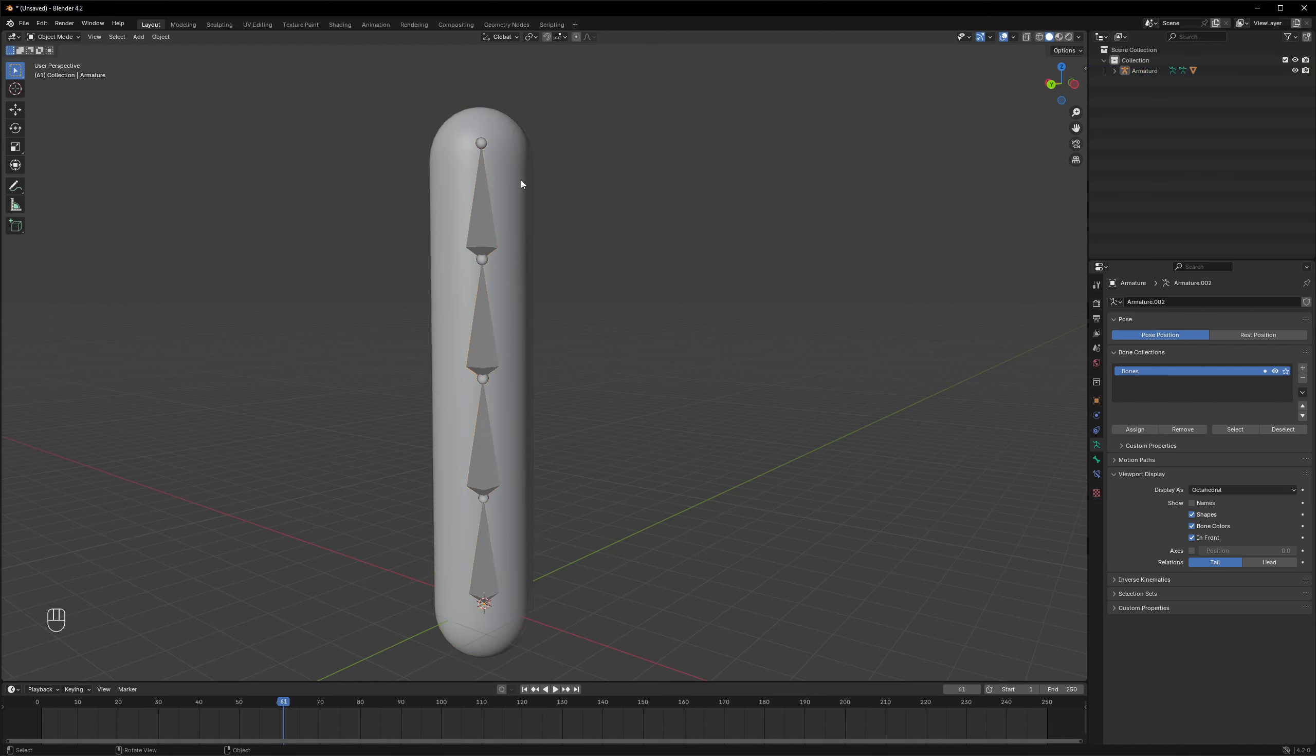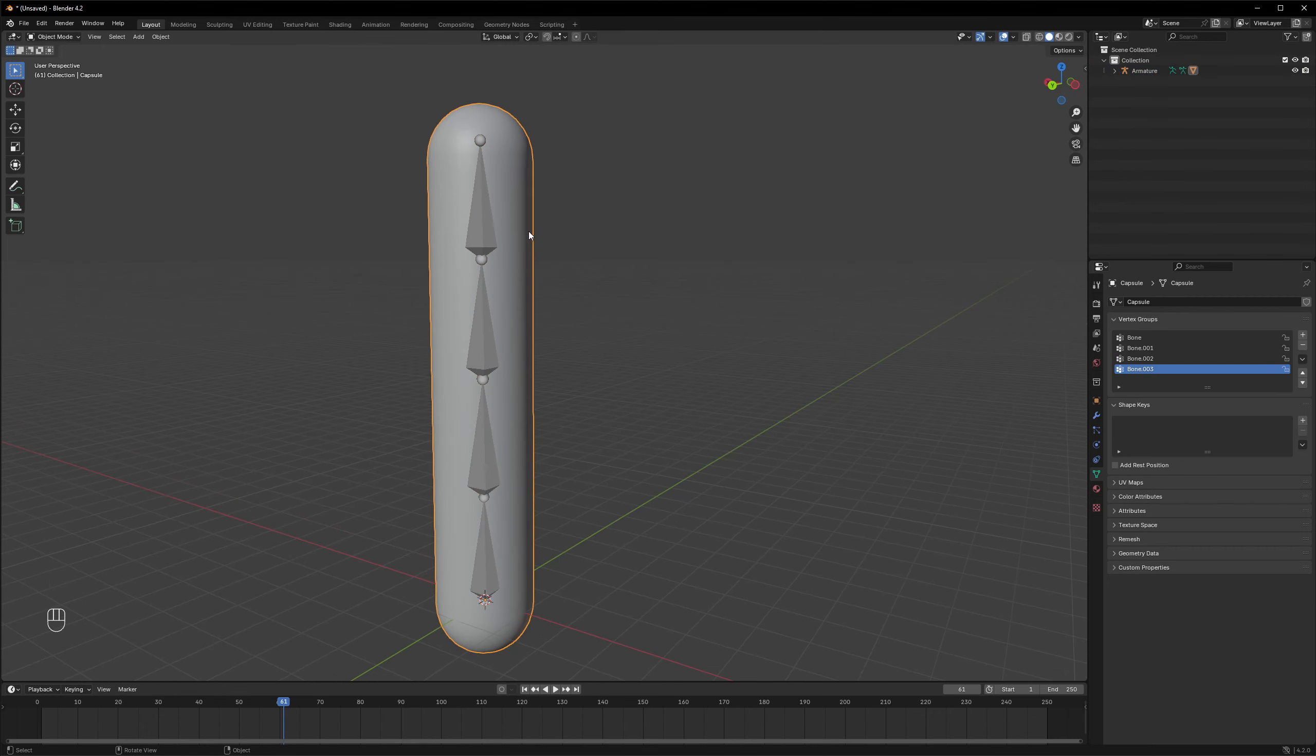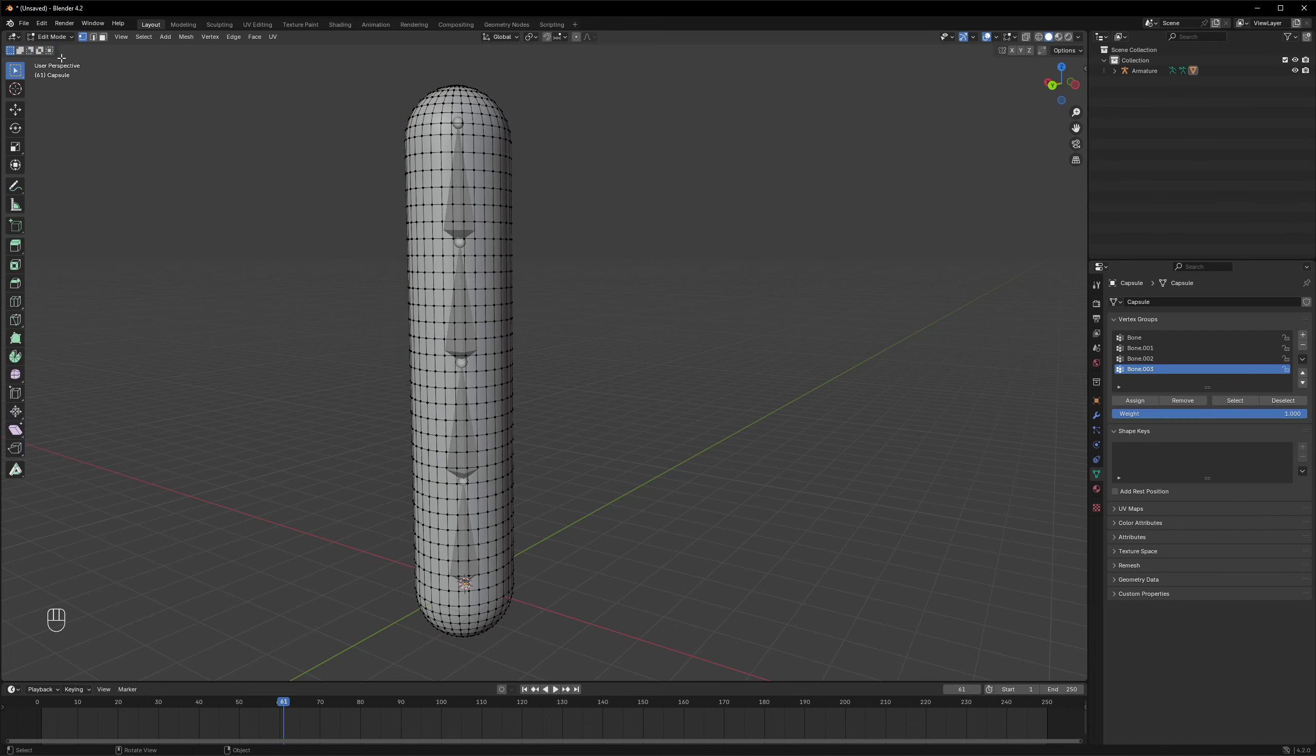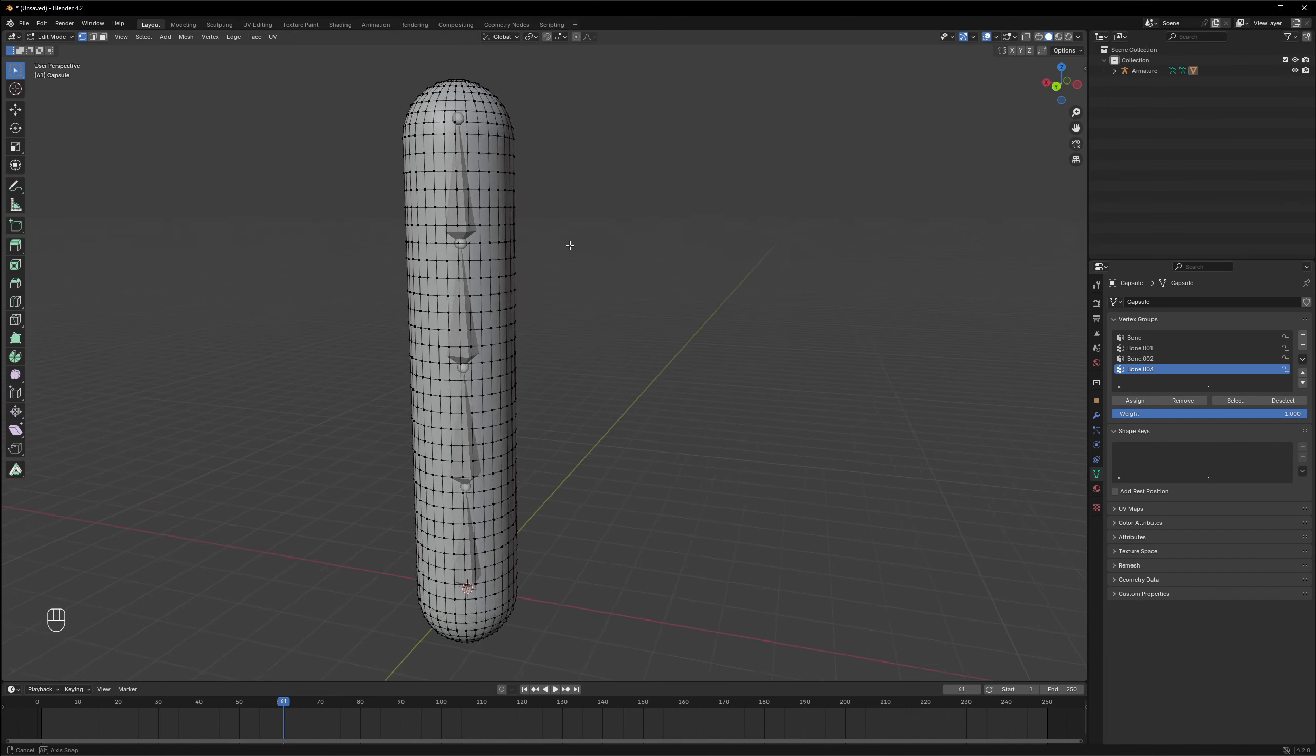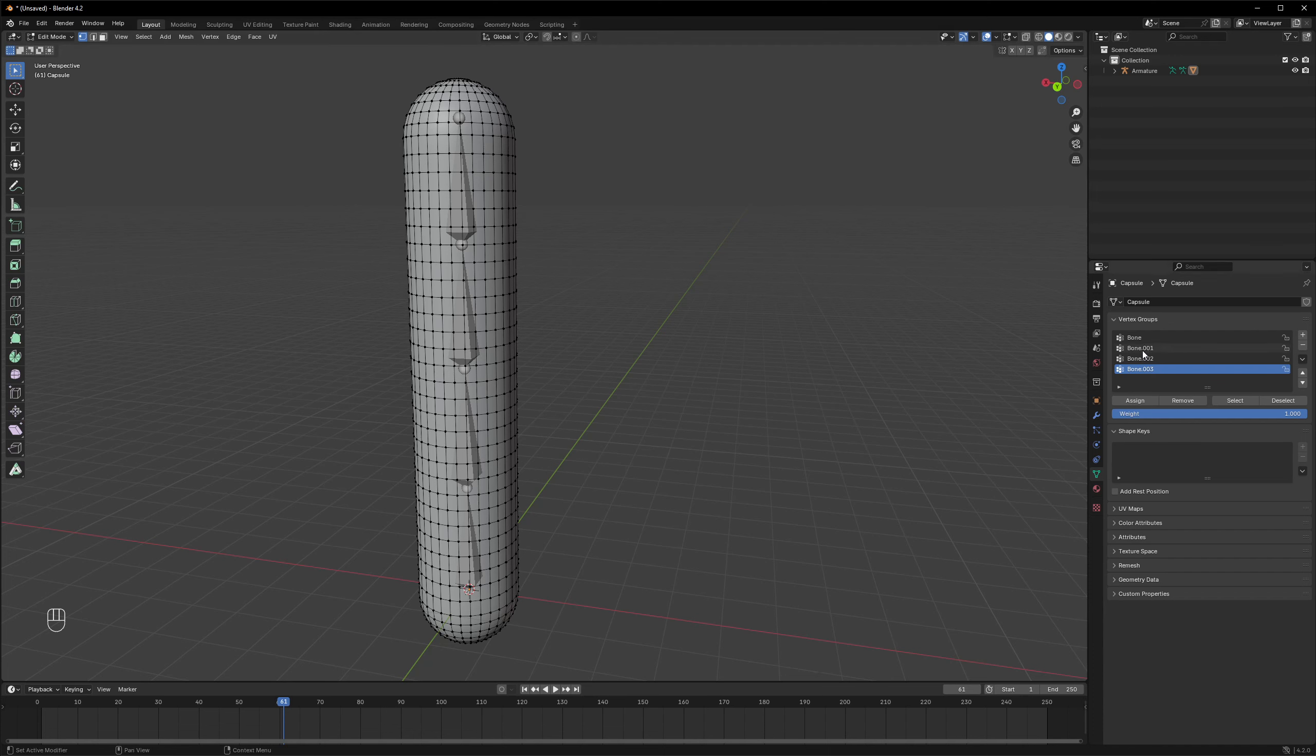All right, so but what actually makes it bend? Let's see. Let's select the mesh again, and now if I go to edit mode, you can actually notice that under the mesh data it created vertex groups for all of those different bones that we just added.